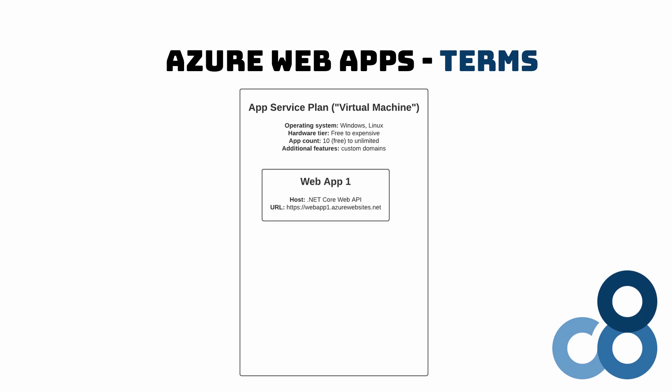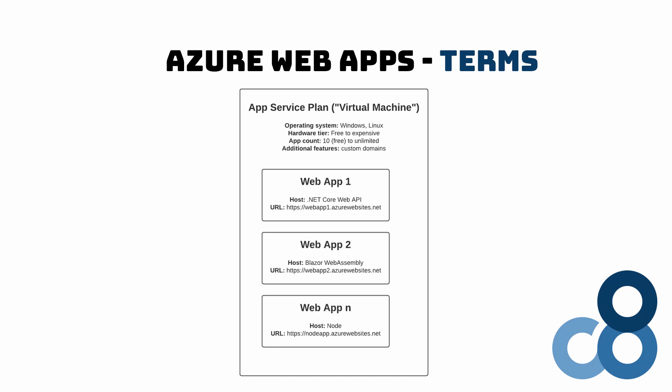Note that pricing and the service location, Azure region, are tied to the app service plan and not individual web apps.